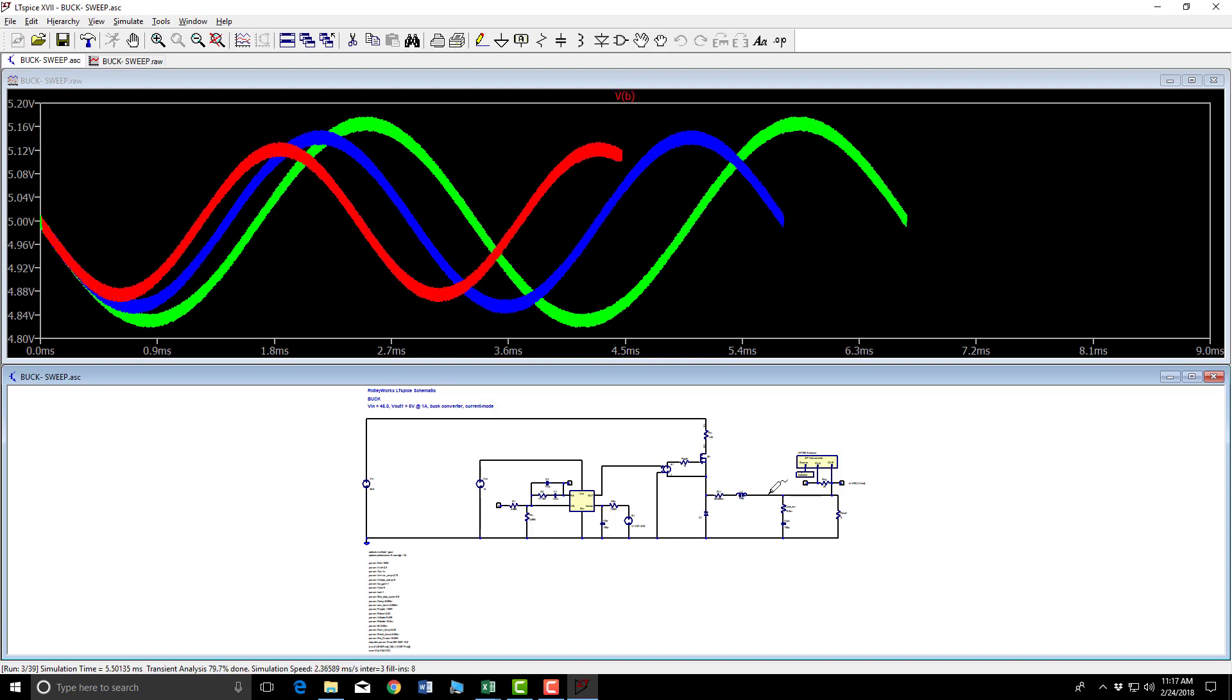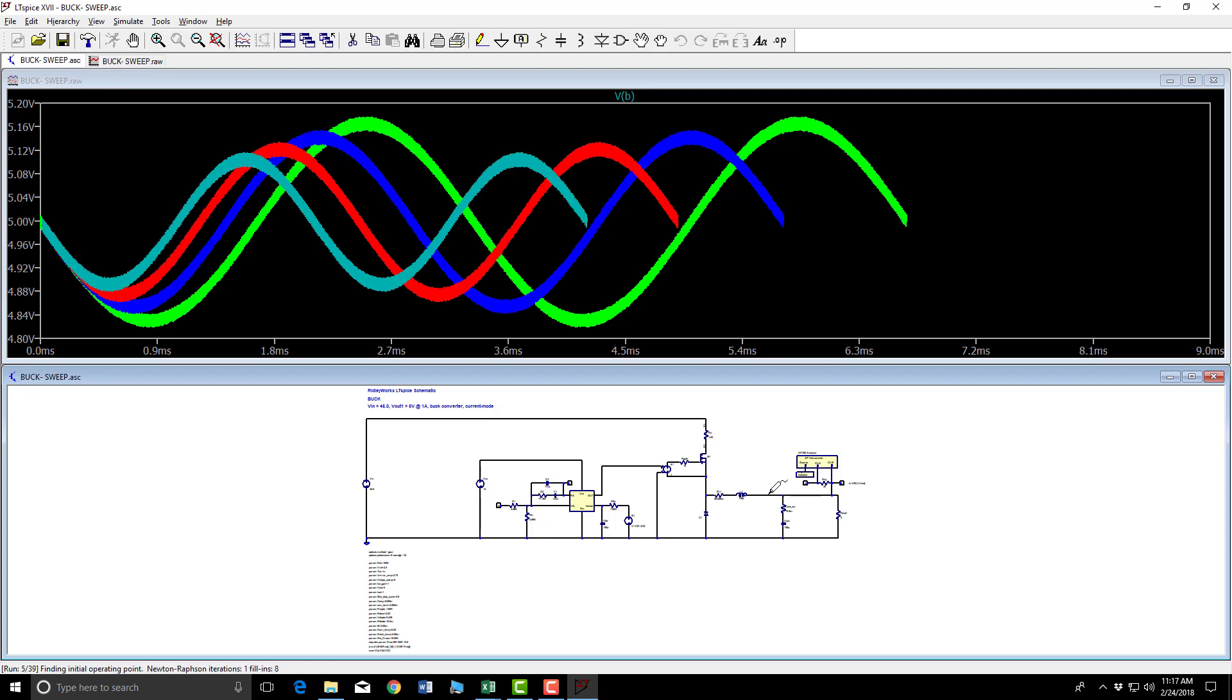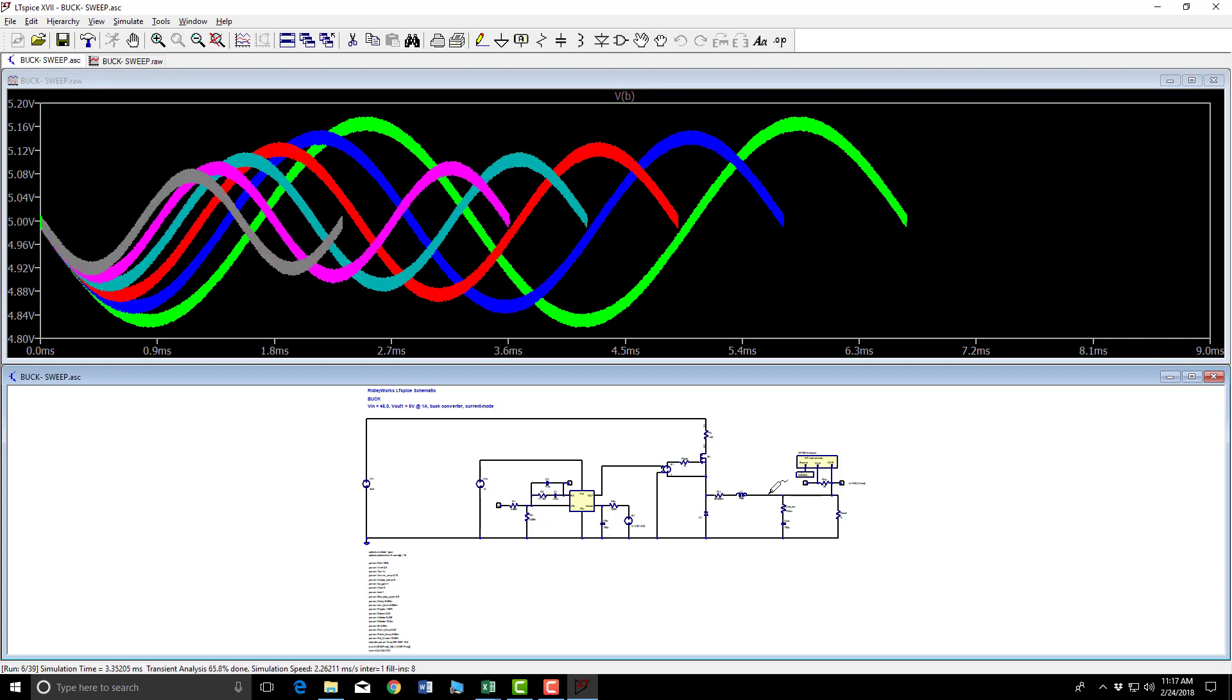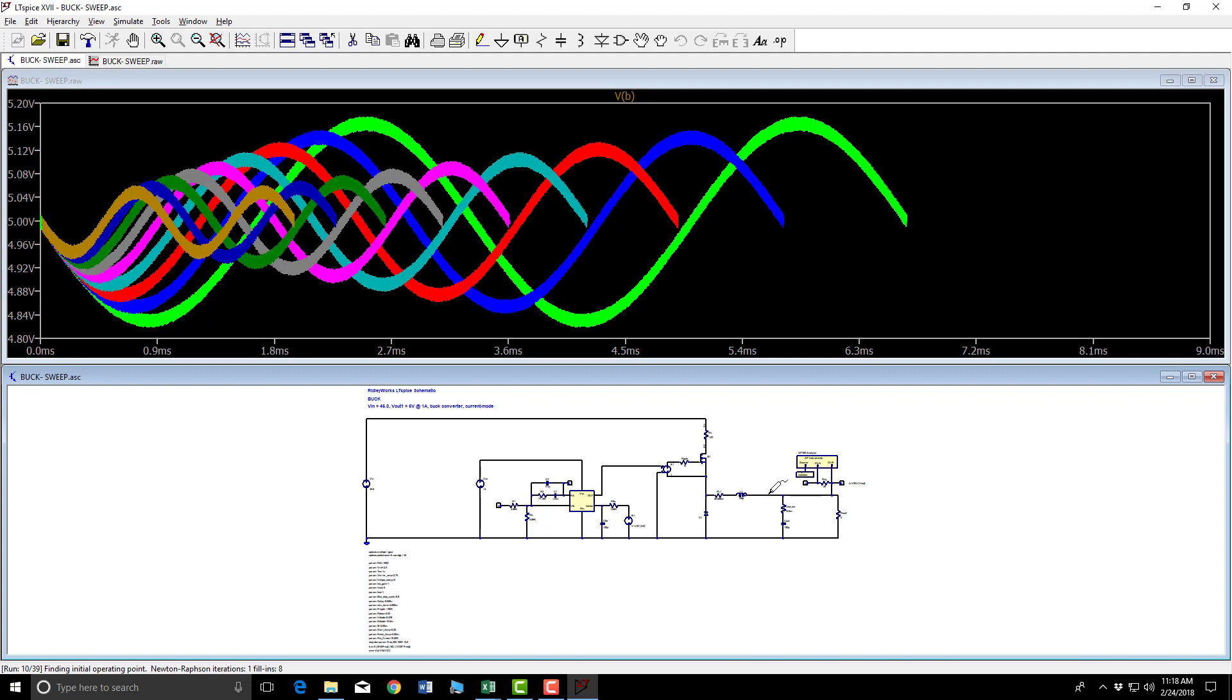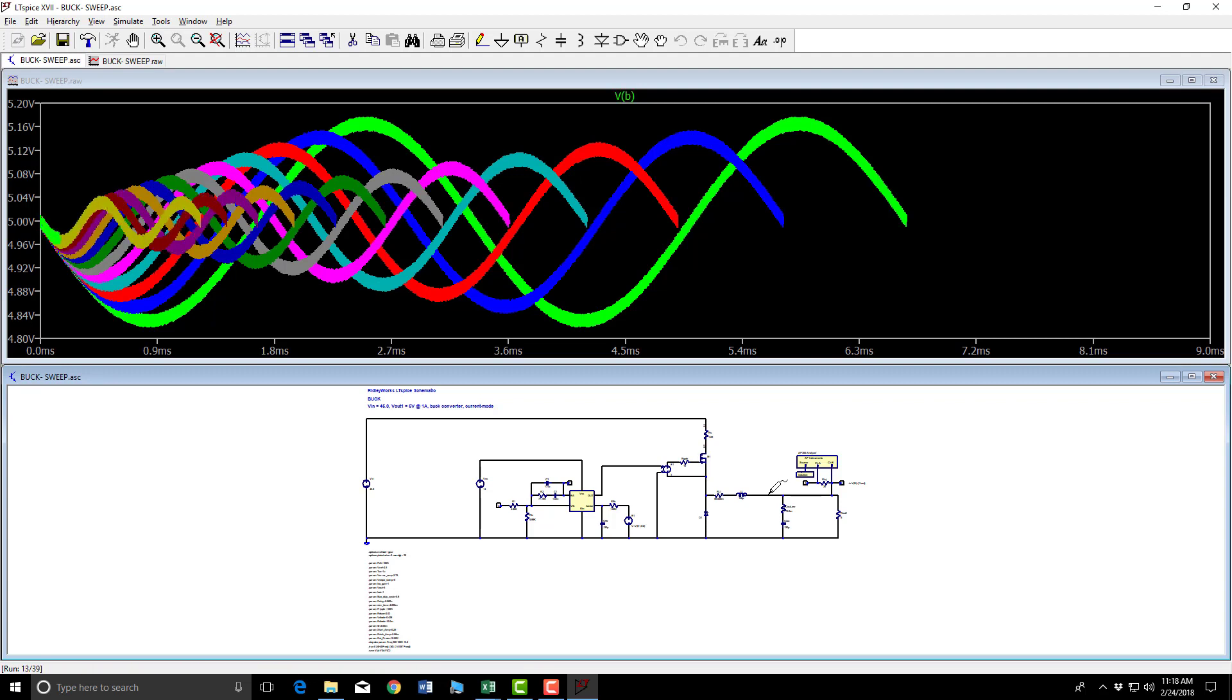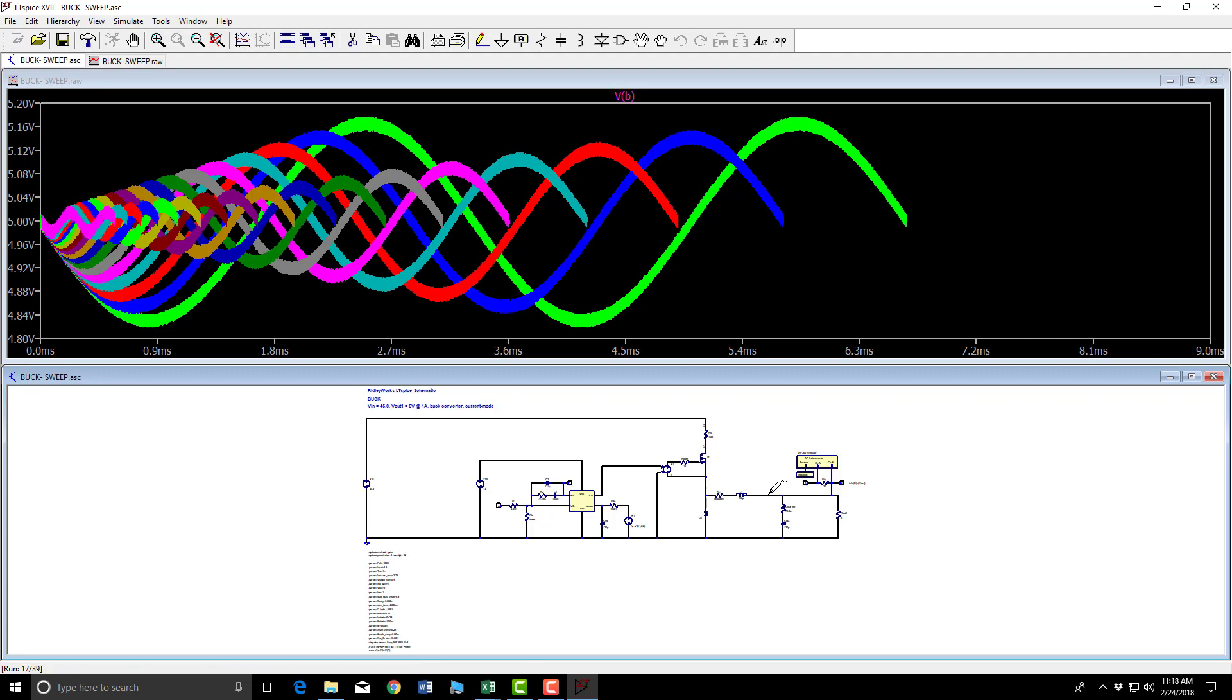Now we're doing this because in Ridley Works a small signal sweep model was developed by Dr. Ridley years ago and implemented within Ridley Works. What we're doing here is a transient sweep using more real life components to see what happens with a fast simulation. It's moving along quite nicely now, and we can see the various waveforms being produced by our AP 300 emulator.